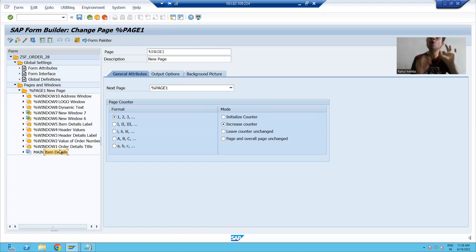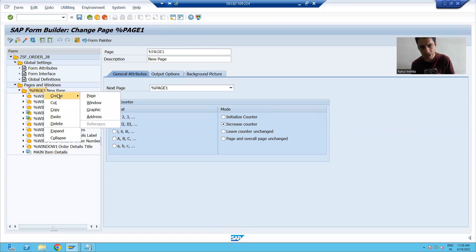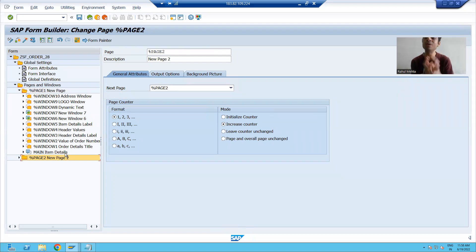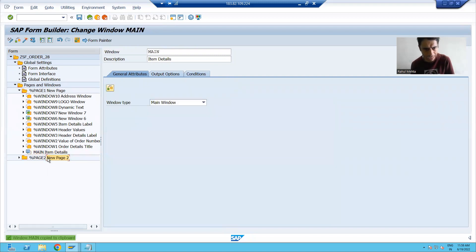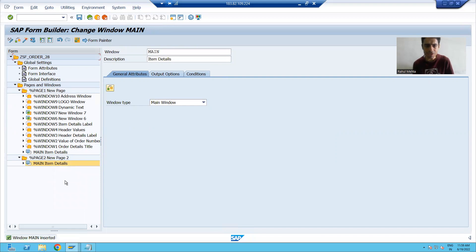So in this scenario, we will create a new page and on the new page we will only include the item data. I will right-click on the page and create a new page. This is my new page. On the new page, we only require the item data, which is in the main window. So I will simply copy and paste the main window into the second page as well. It means on the second page we have only the item data in the main window.